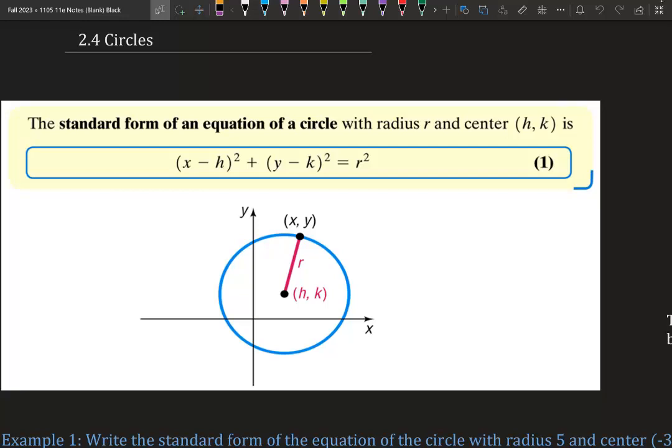2.4 Circles. There are two equations that can represent a circle. Standard form of an equation of a circle with radius r and center h, k is: x minus h squared plus y minus k squared equals r squared. So h, k is your center and your radius is r — a positive distance from the center to the outside of the circle.